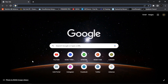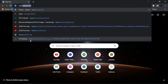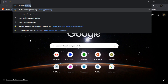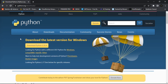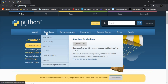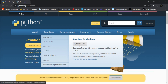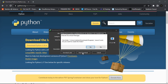Let's go to our browser — I'm using Google Chrome. Once your browser is open, type www.python.org, then click Enter. Once the page is open, click on Downloads and choose your platform. I'm using Windows, but you can select Mac or other platforms too. I'm going to click on the latest version of Python and click to start the download.